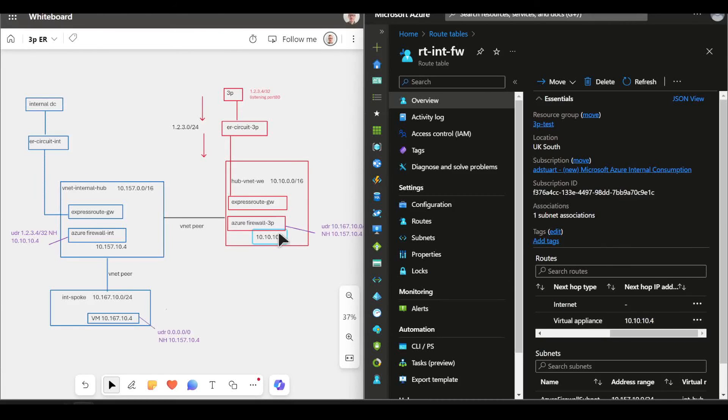So that goes across the peer into the other Azure Firewall. This other Azure Firewall again got a route that just says allow any anywhere.